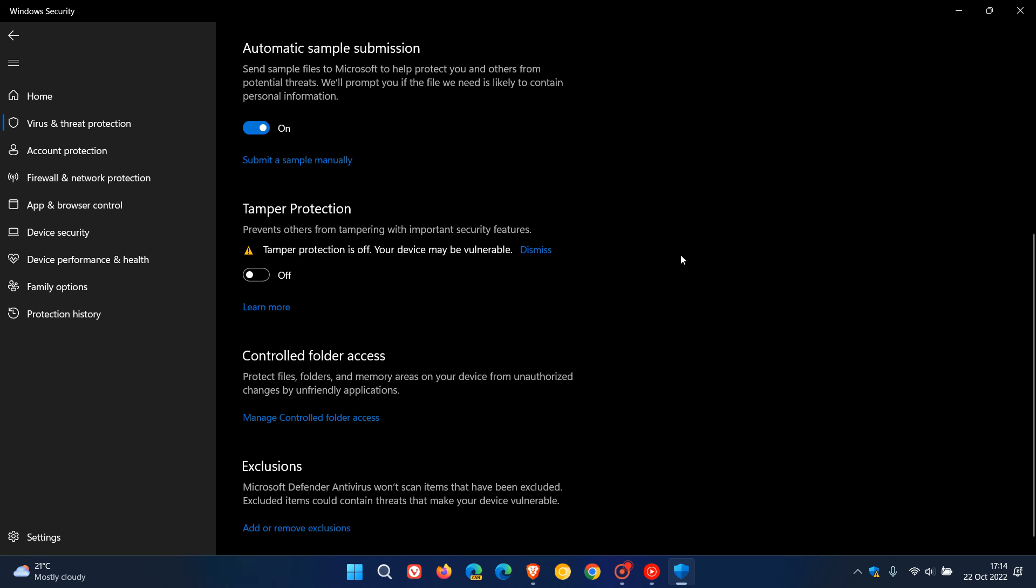Once you've turned it off, you can then change the Windows Security settings using Command Prompt, PowerShell, or any other third-party app to configure Windows and Microsoft Defender.